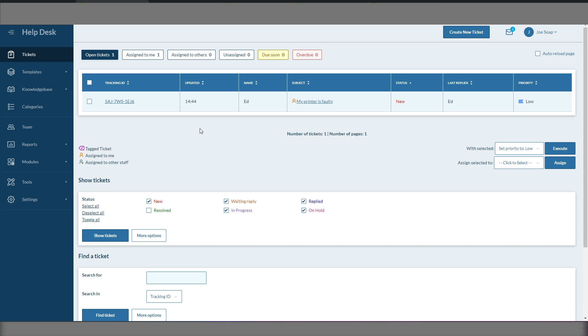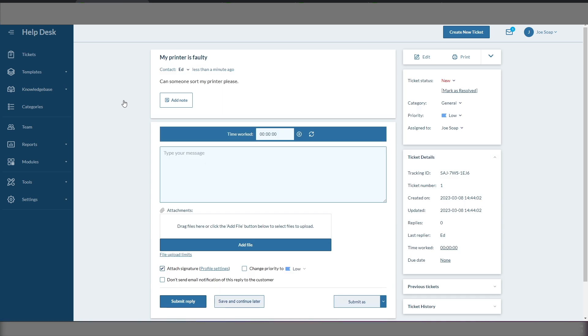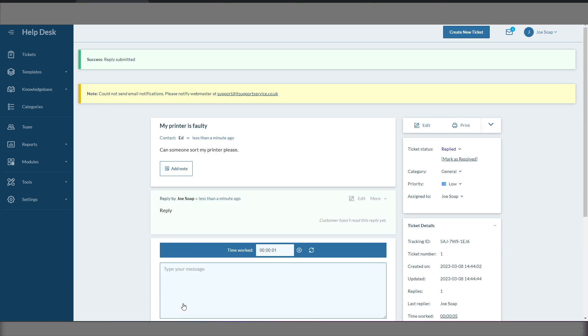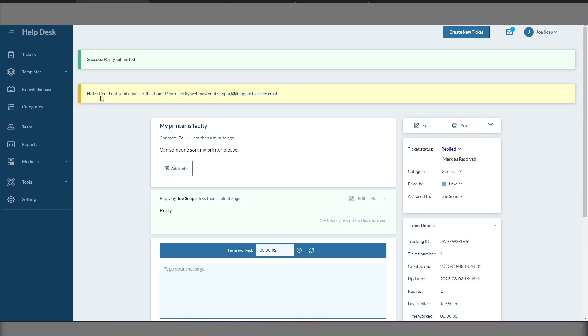Now the next thing we need to do is to test the outbound mail. So we'll click the ticket and we'll type a quick reply in there. We'll click Submit Reply at the bottom. OK, so it's still not working. What have we got to do?